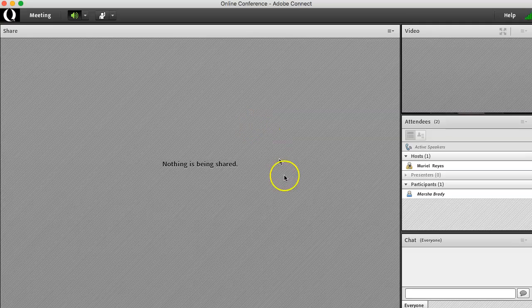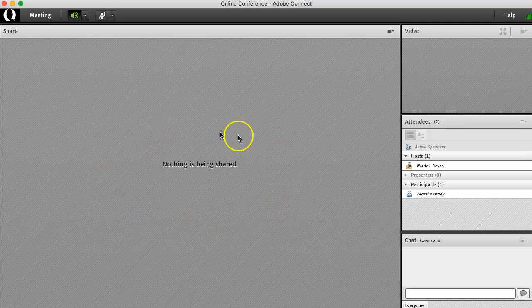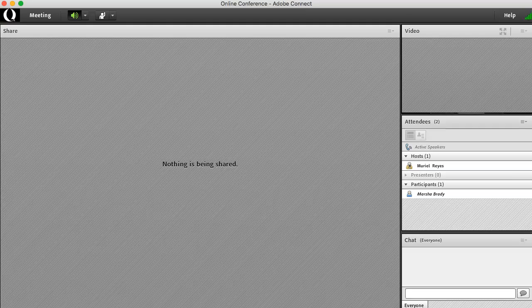Any documents or anything that the host or presenter needs to share with you is going to be on this screen.